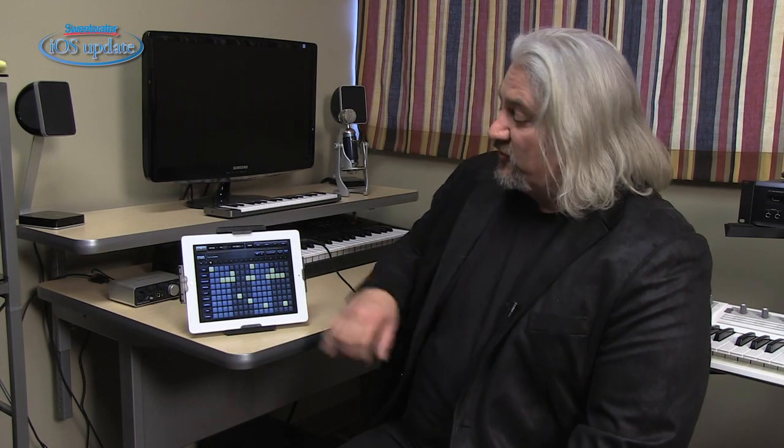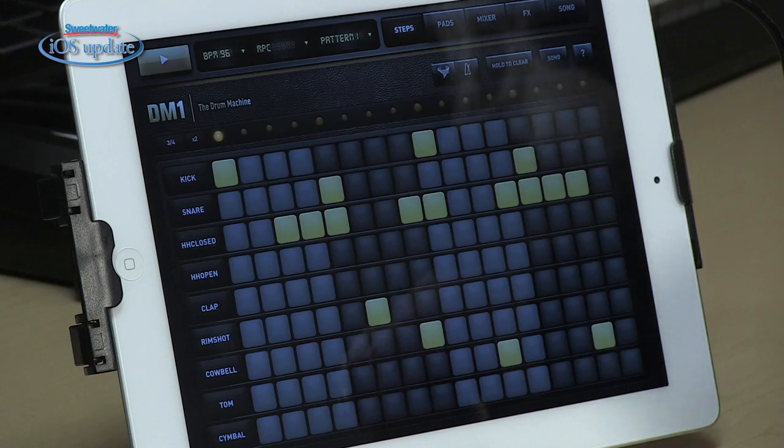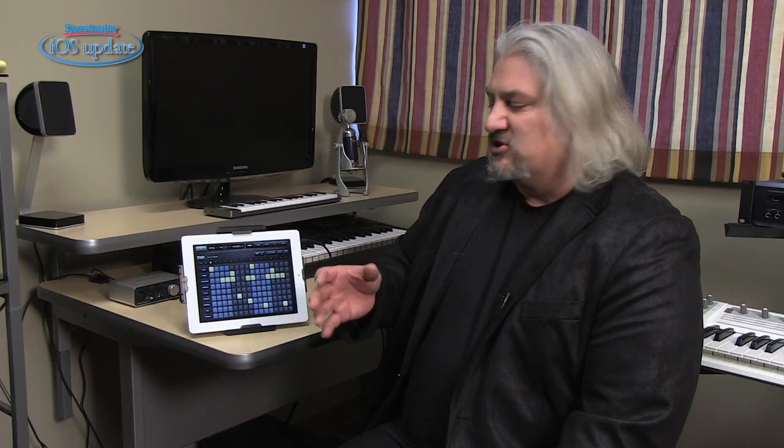I've really been enjoying working with DM-1. It's very easy to program — you can set up patterns and songs very quickly, the variety of sounds is good, and all the export options make it easy to get the patterns and songs out of DM-1 and into your DAW on your computer. I hope you've enjoyed this installment of Sweetwater's iOS Update. Be sure to tune in next time — we'll have more apps, more hardware, and tech tips on making music with your iOS devices. I'm Mitch Gallagher.